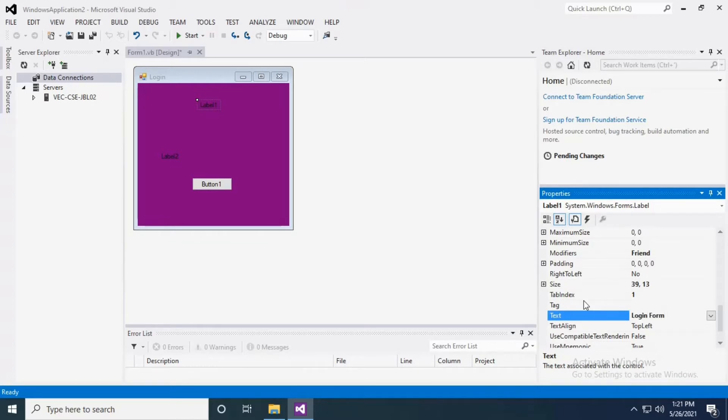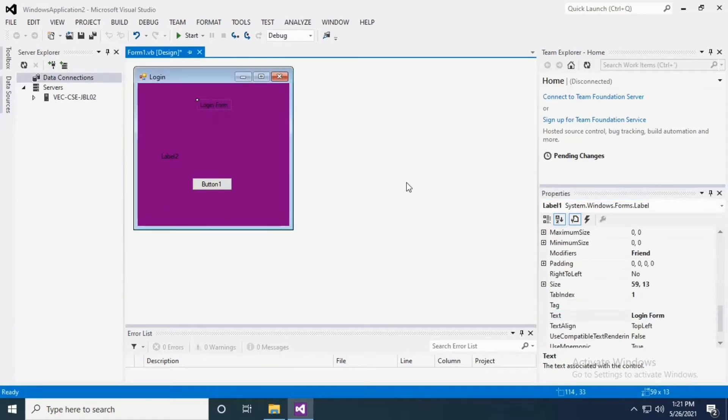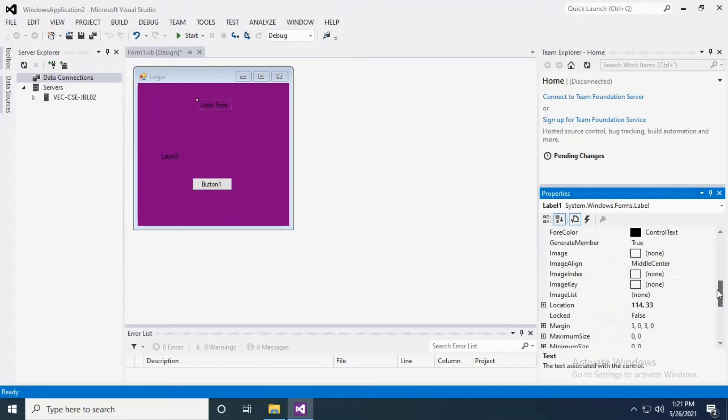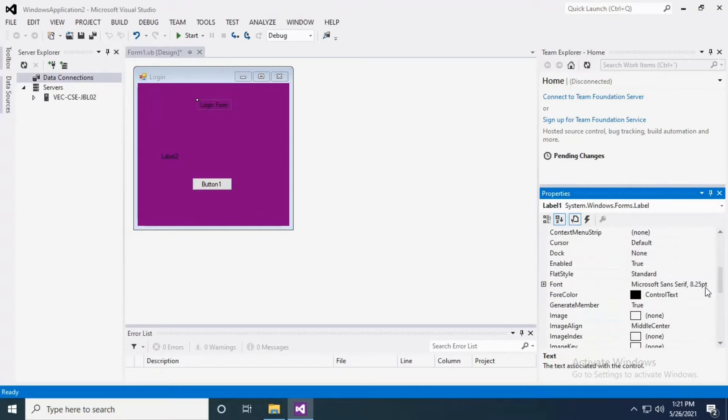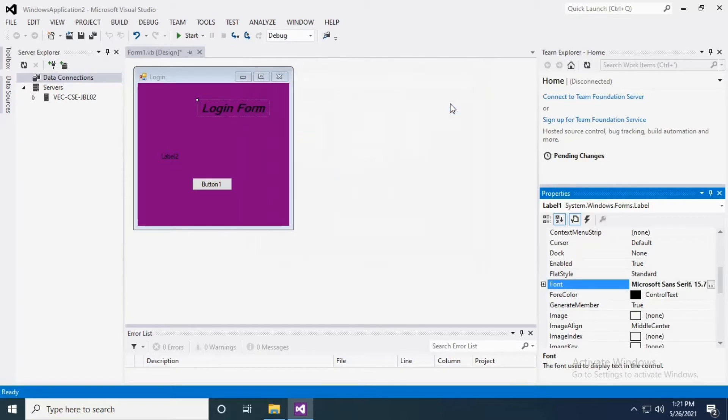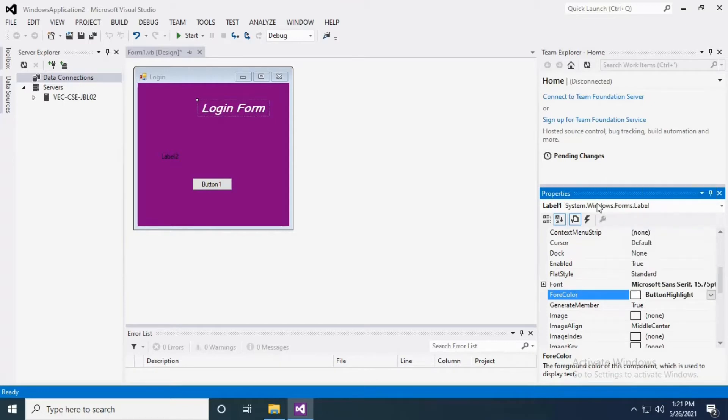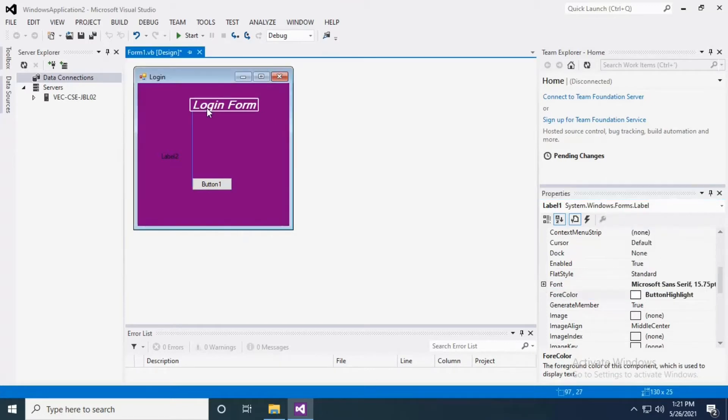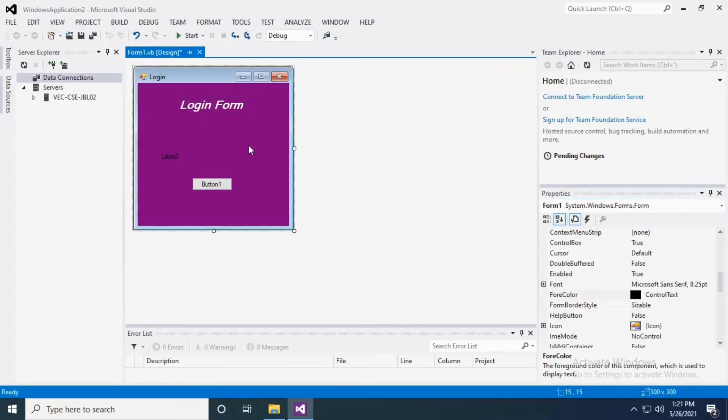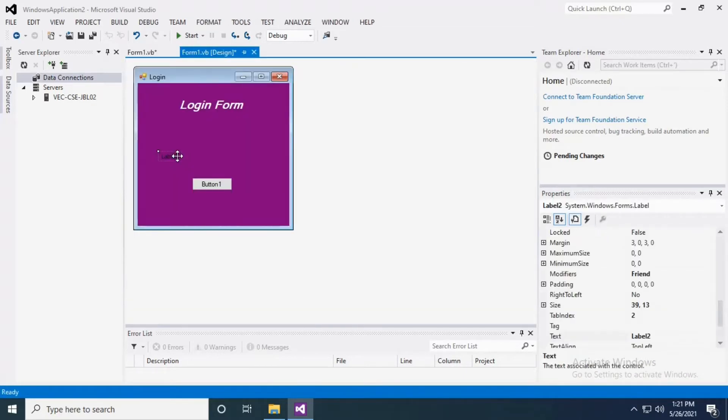Now I have to change the font color and size. Go to font, select a bold one, and then there you have color, so select your preferred color. I am going to change the label properties as well. Go to font property and select font and color.